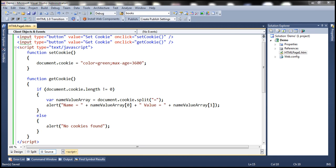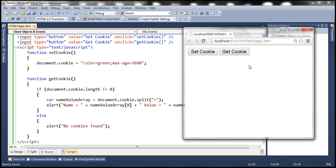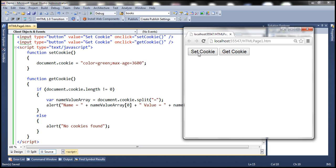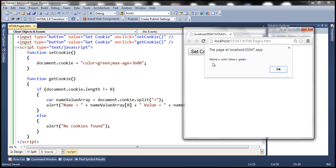At the moment we don't have any cookies, so when we click the get cookie button it displays a message saying no cookies found. Now let's click the set cookie button, which will execute the code and create a cookie with name equals color and value equals green. Now let's click get cookie — we get name equals color, value equals green.